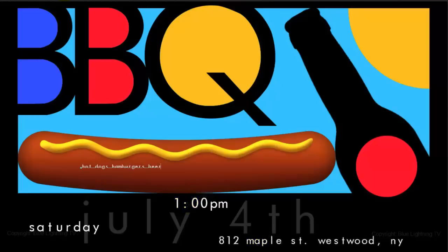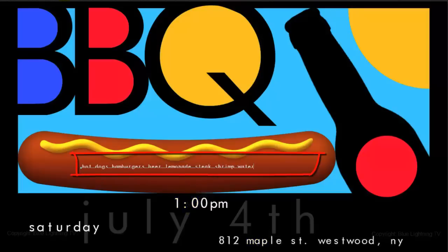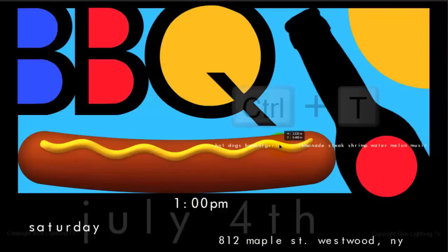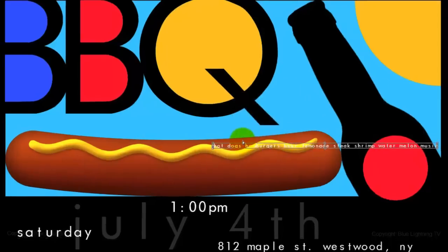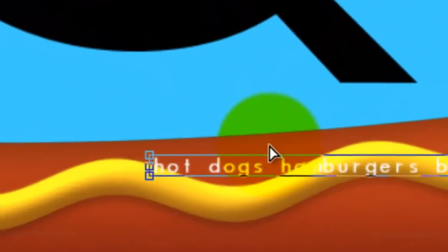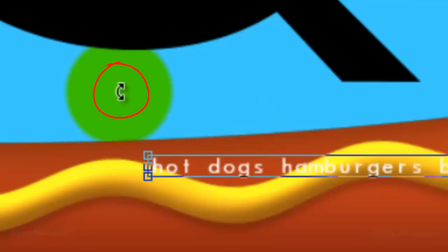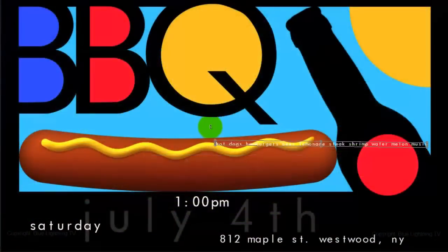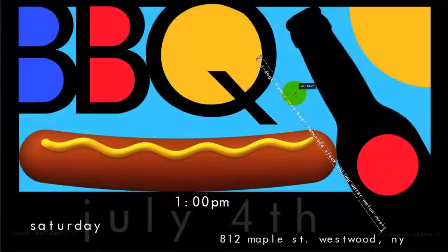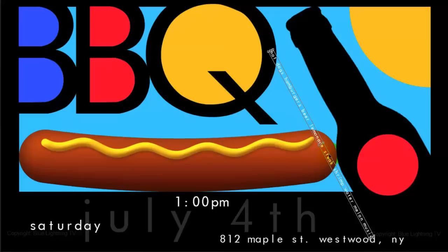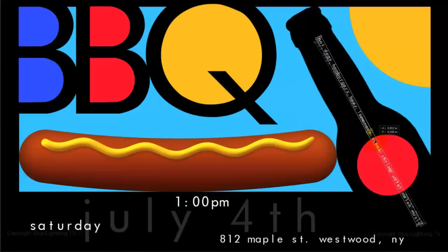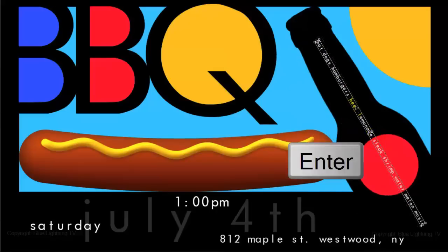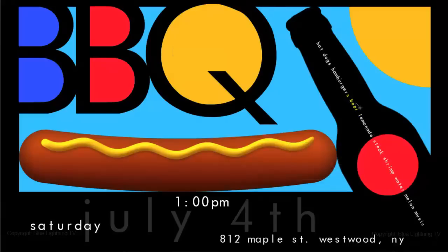I'd like to angle this line of text. So I'll open my Transform Tool, go to a corner and when I see the curved double-arrow, I'll rotate it clockwise to an angle that aligns itself with the bottle. When it's aligned and positioned, press Enter or Return.